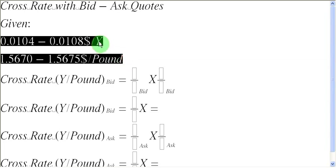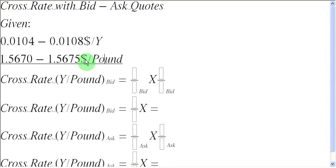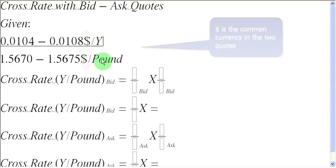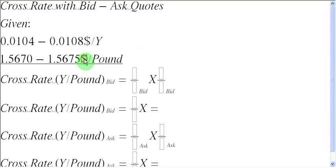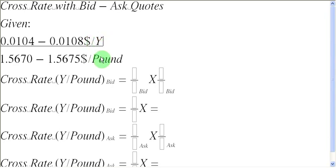If you look at these two quotations here, you are going to realize that yens are quoted in terms of dollars and pounds are also quoted in terms of dollars. So we have two currencies, yens and pounds, both of which have been quoted in terms of a common third currency, that is the US dollar. So these two quotations can be easily used to find out the cross rate between yens and pounds. Let us get familiar with these two quotations first.